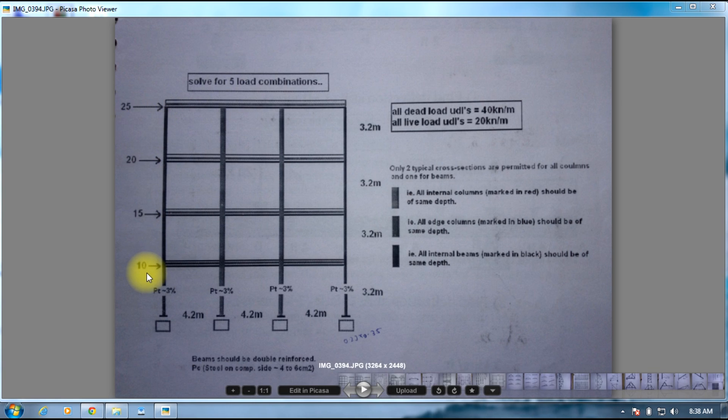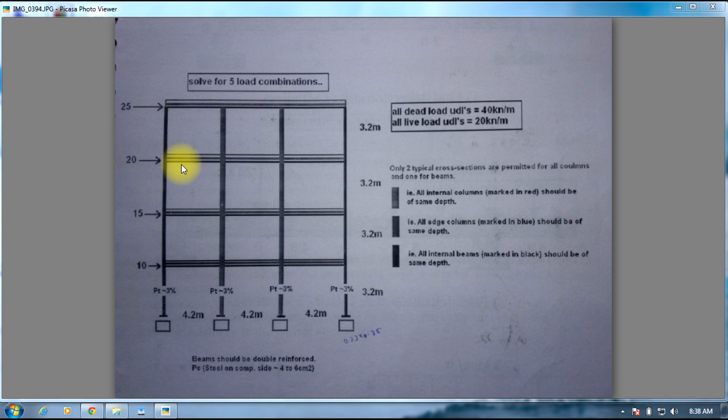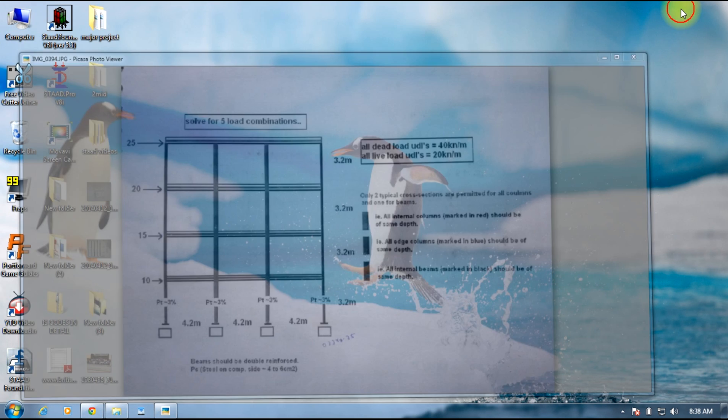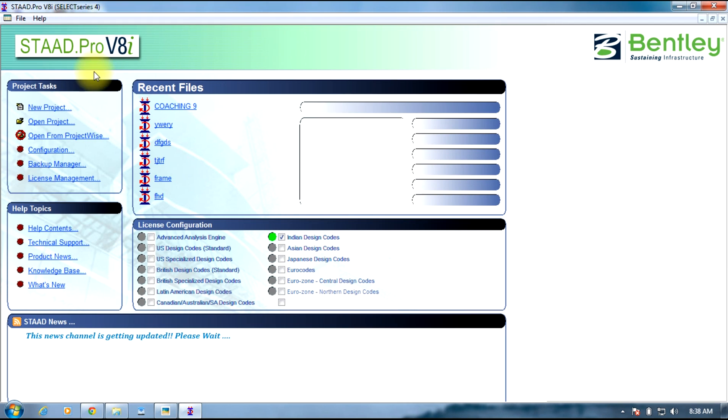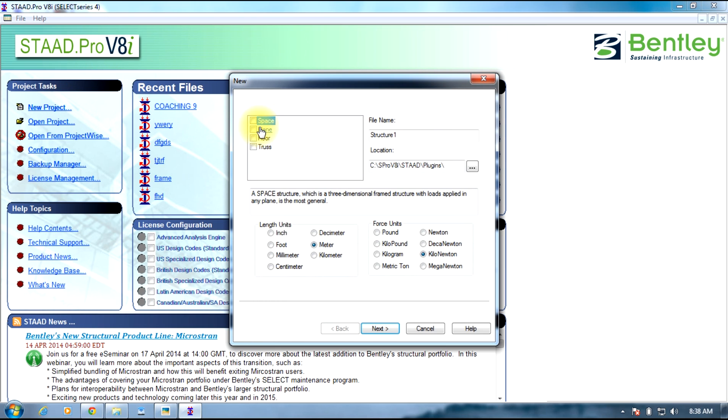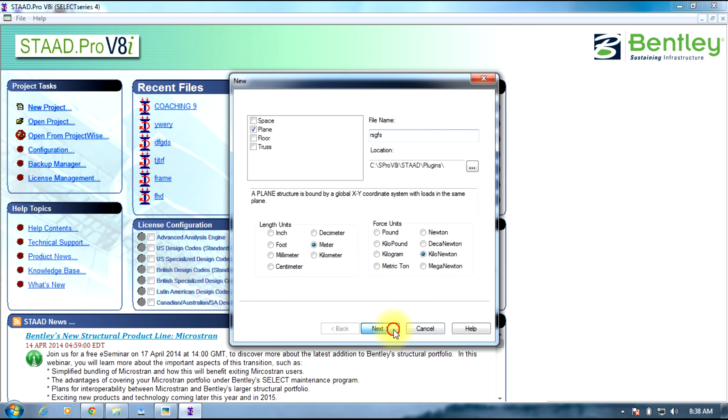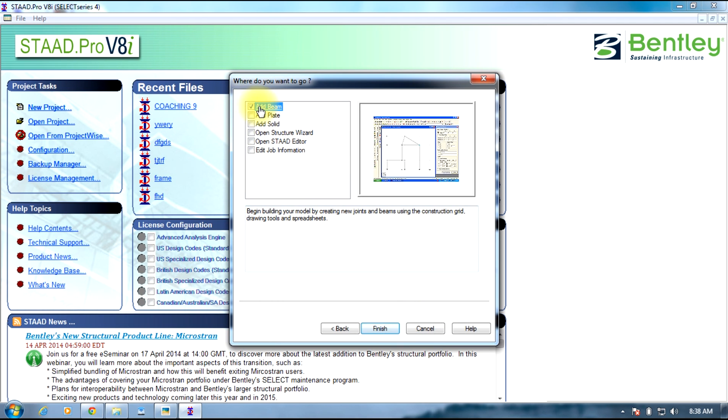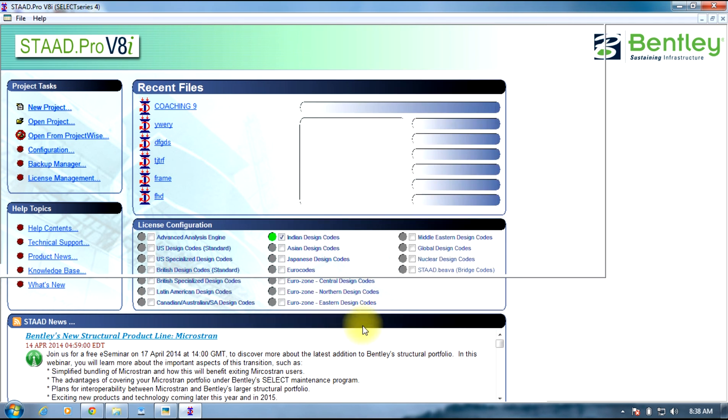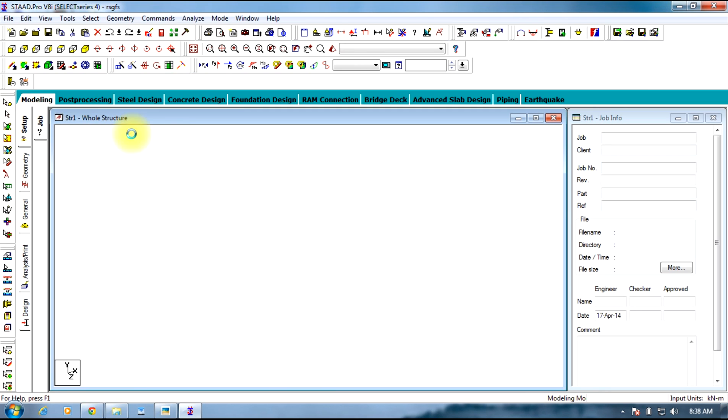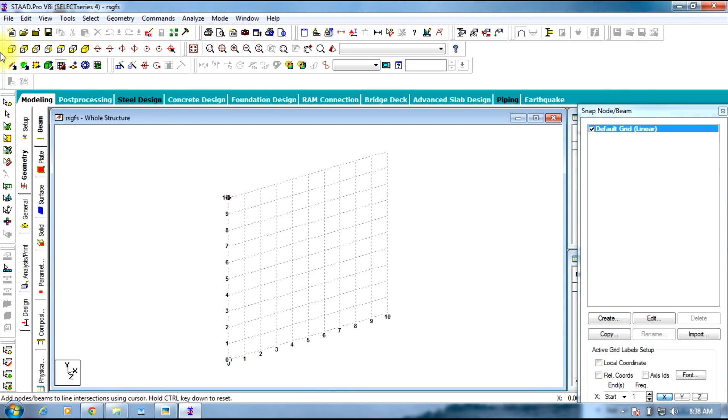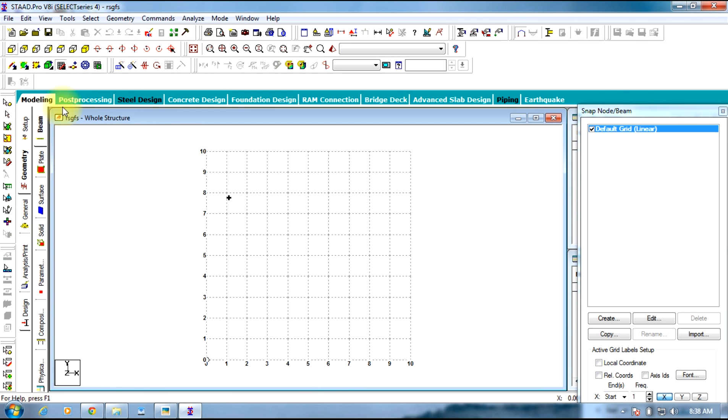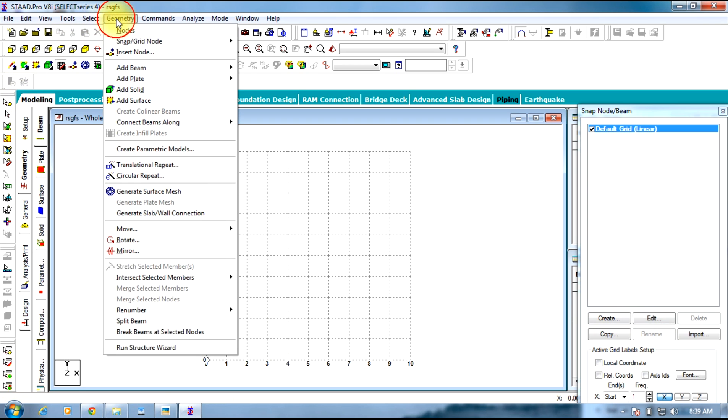We will be applying all this in STAAD Pro. Select new project, name it, choose meter and kilonewton, select next, add beam, and finish. Change it to front view. No need to edit it, just go to Geometry.